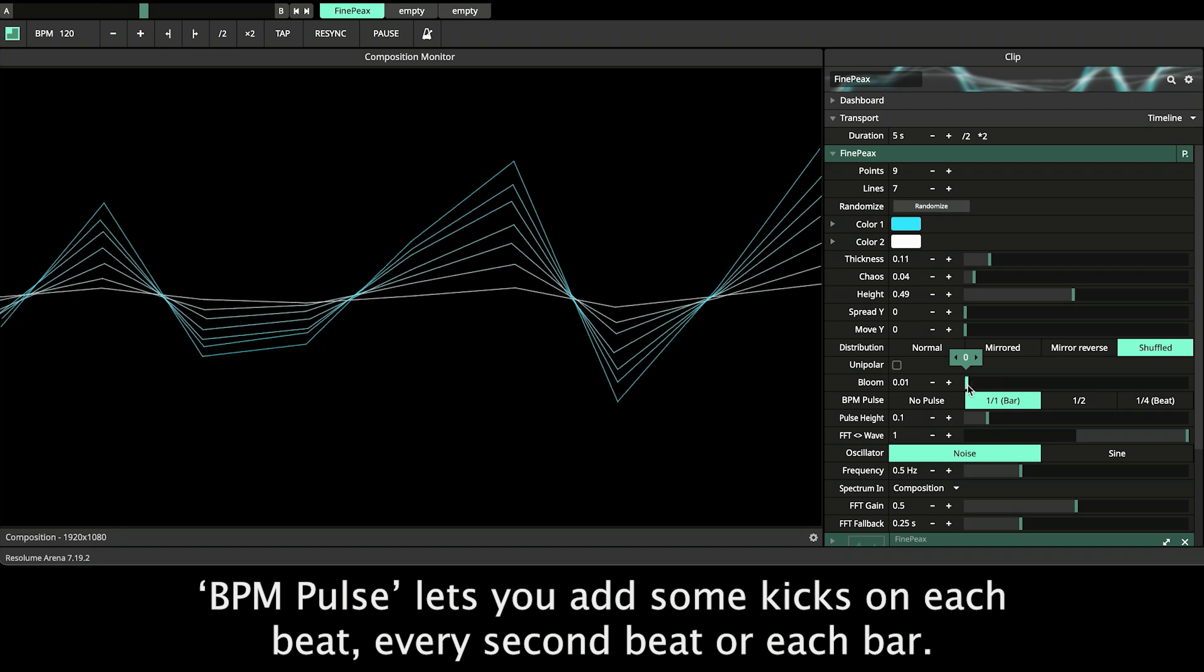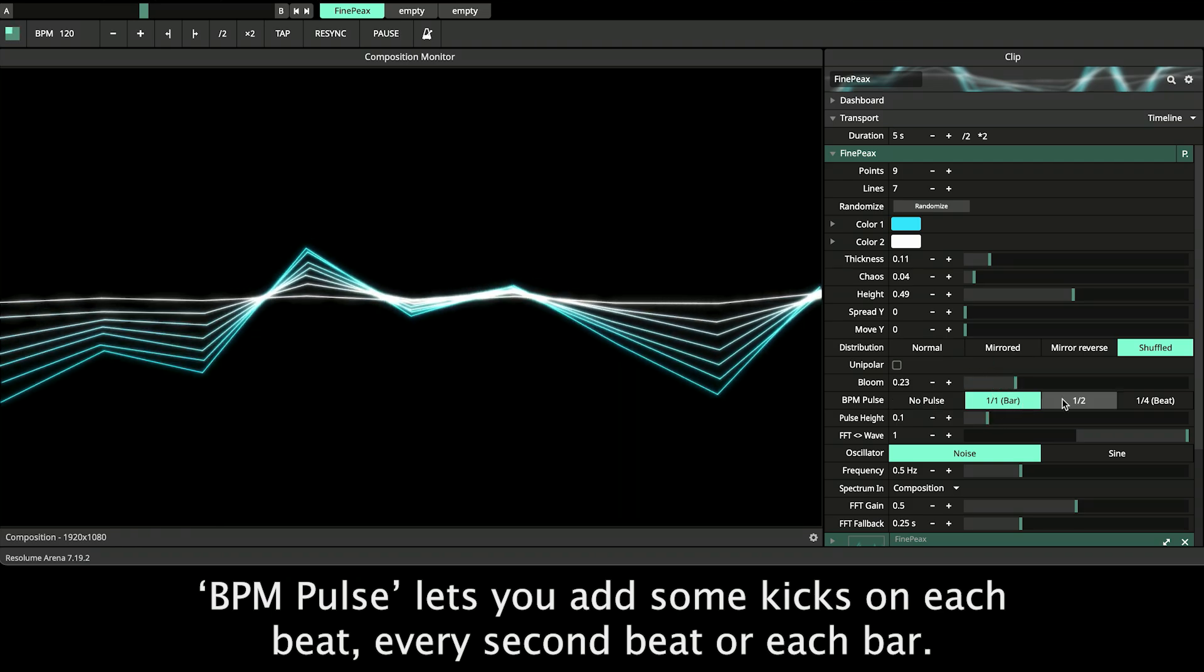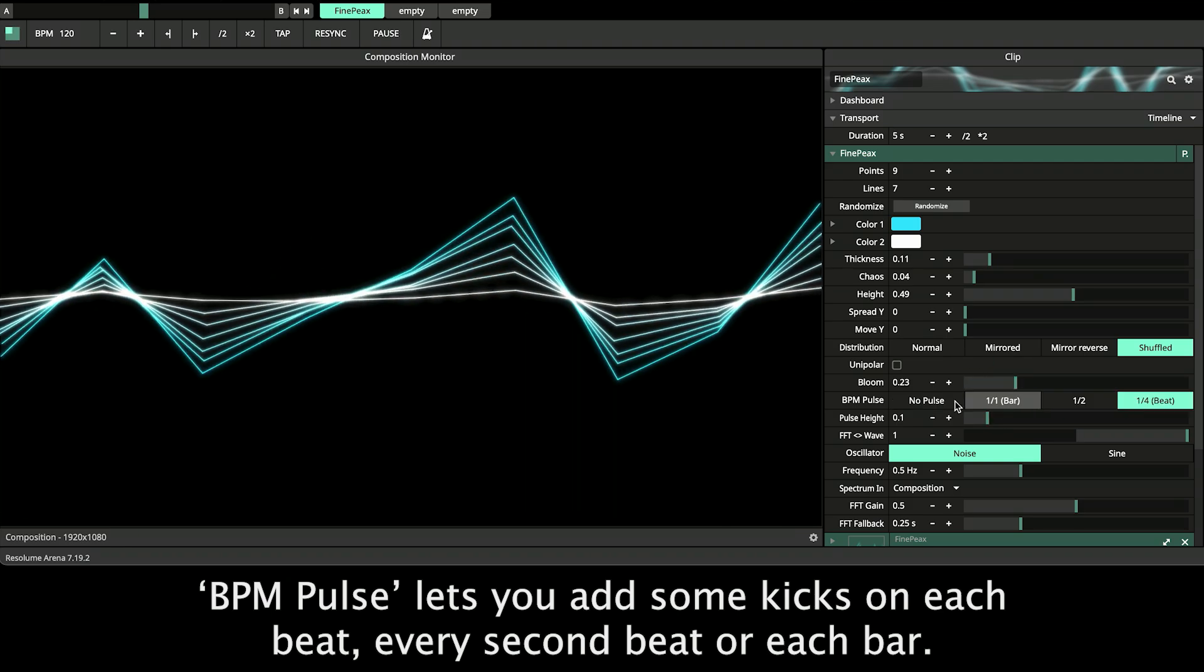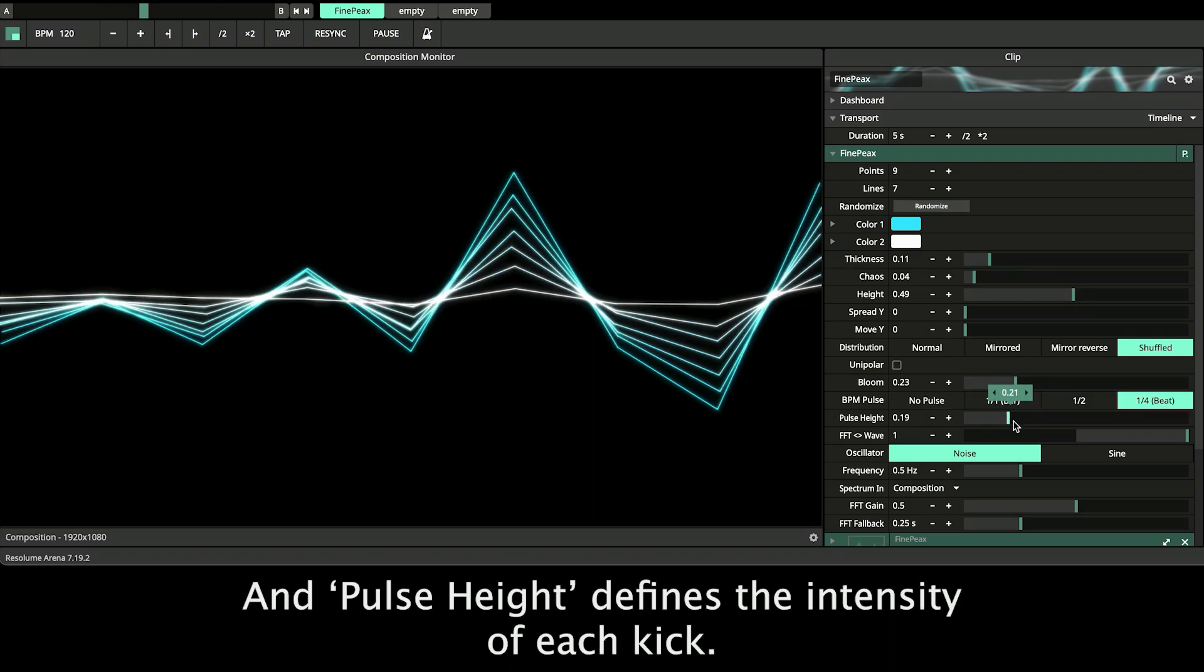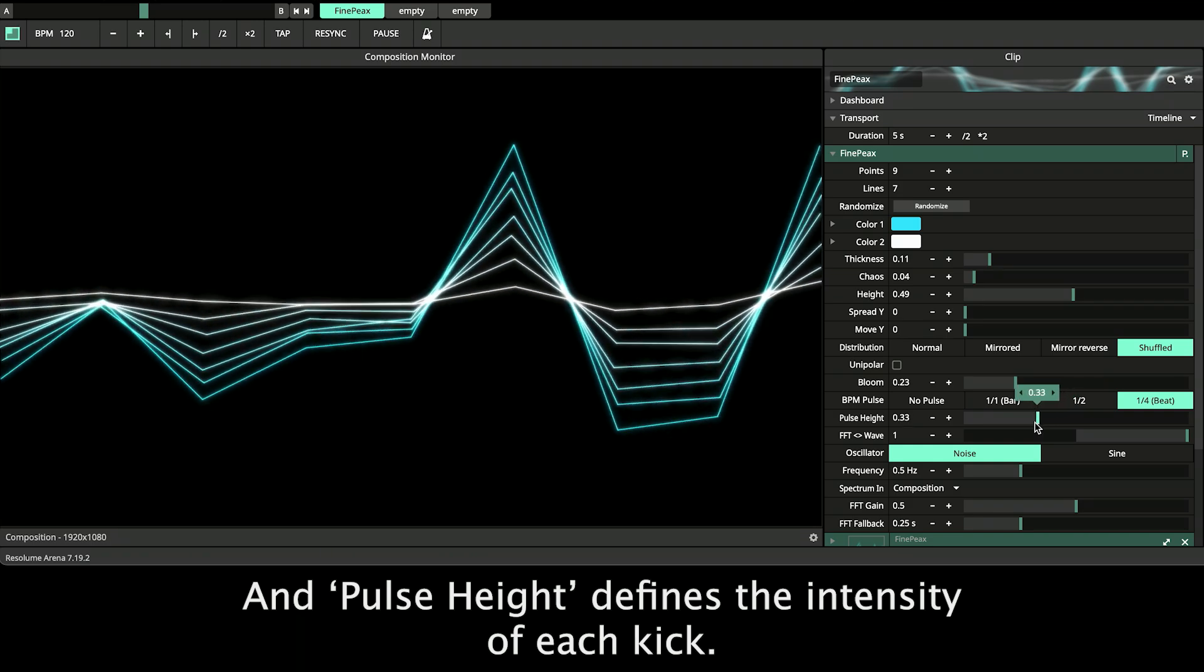BPM pulse lets you add some kicks on each beat, every second beat or each bar and pulse height defines the intensity of each kick.